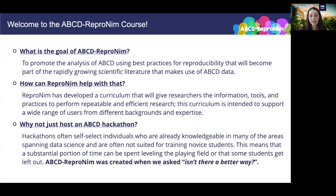Hackathons or unconferences are increasingly well attended around neuroimaging and other conferences, and these events by their design often self-select individuals who are already knowledgeable in many areas spanning data science, and they're often not suited for training novice students. If you've ever attended a hackathon, this means that either a substantial portion of time can be spent leveling the technical playing field, or it just means that some people get left out. ABCD Repronim was created when we asked: isn't there a better way — one that is more inclusive and seeks to provide a stronger foundation for researchers from all backgrounds and levels of expertise?